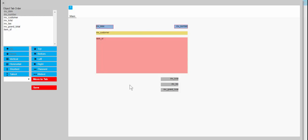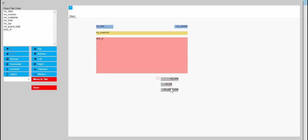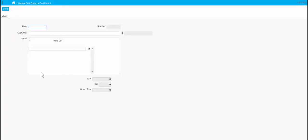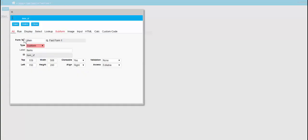I'll make this tax field a bit smaller — it doesn't need to be that wide.